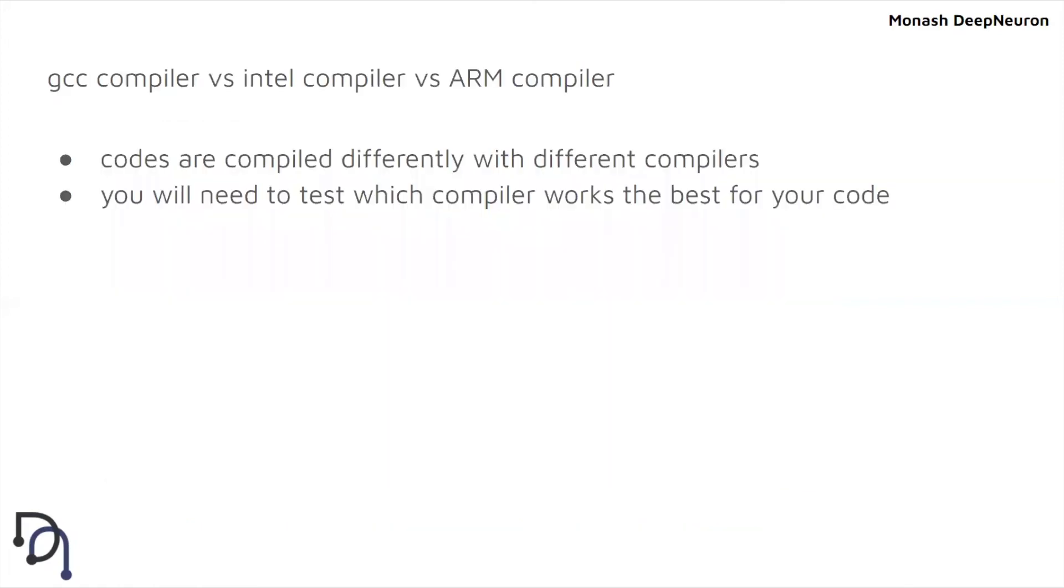There are many types of compilers like GCC compiler, Intel compiler, and ARM compiler. Codes are compiled differently with different compilers, and the performance depends on the code you give to the compiler. So you need to test which compiler works best for your code.